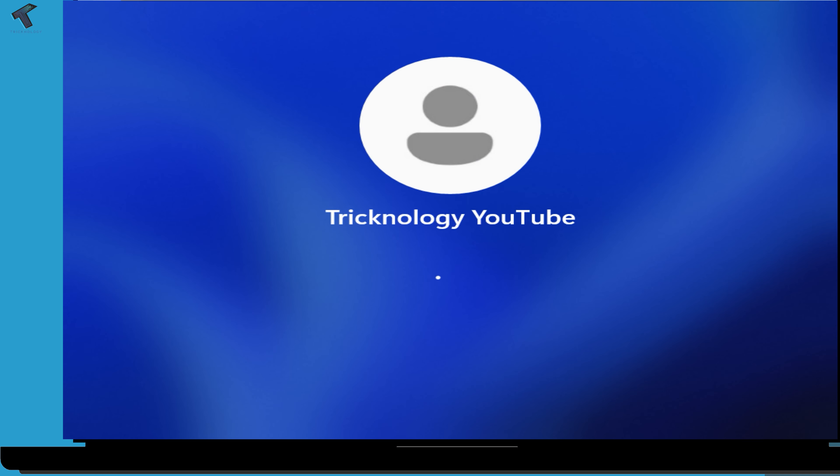I hope this video tutorial really helps you. Please don't forget to click on the subscribe button, like button, and share button. If you have any questions, comment down below. I will see you guys in the next video. Till then, bye bye, take care.